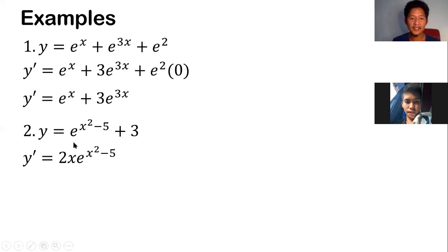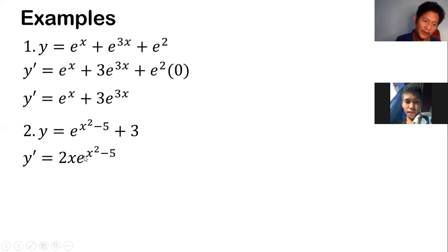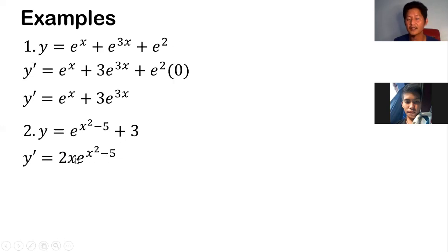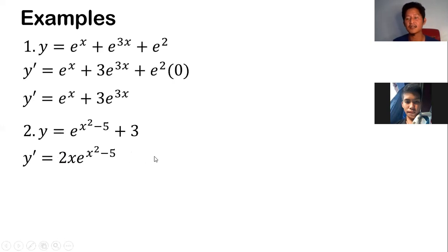So where does our 2x come from? It comes from the derivative of the exponent x squared. We bring down the exponent: 2 times x to the 2 minus 1, which gives us 2x. The derivative of negative 5 is 0, and the derivative of 3 is also 0, so we don't need to write those.